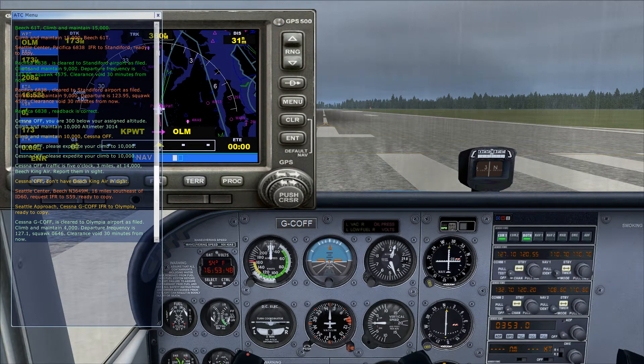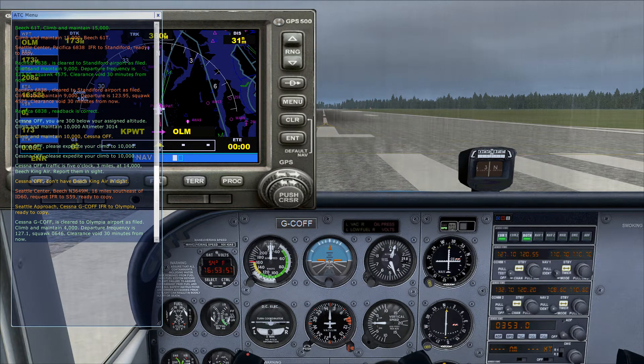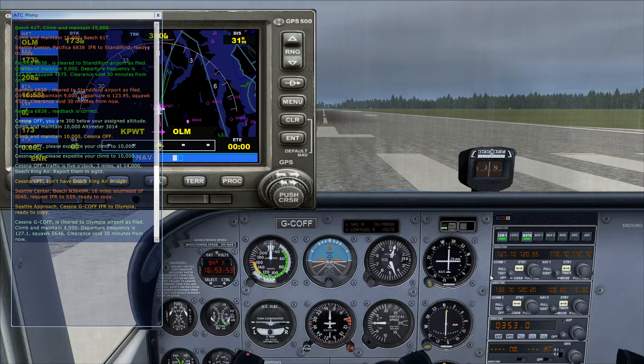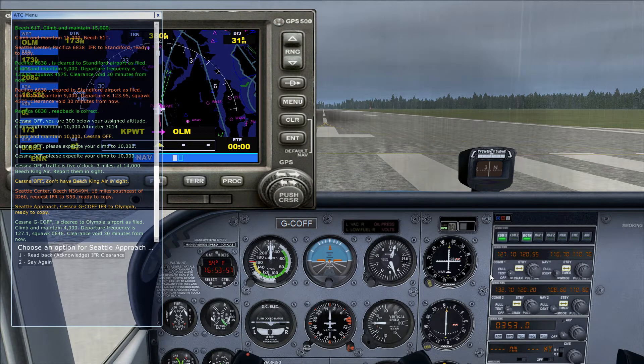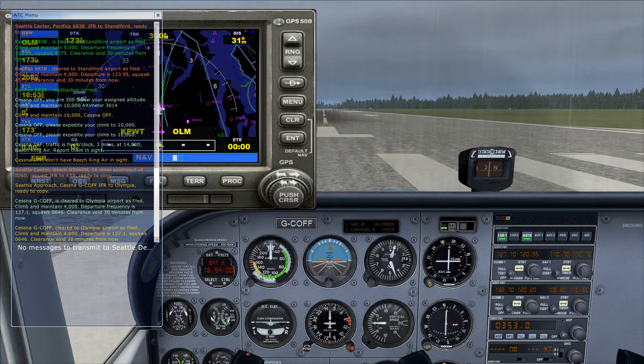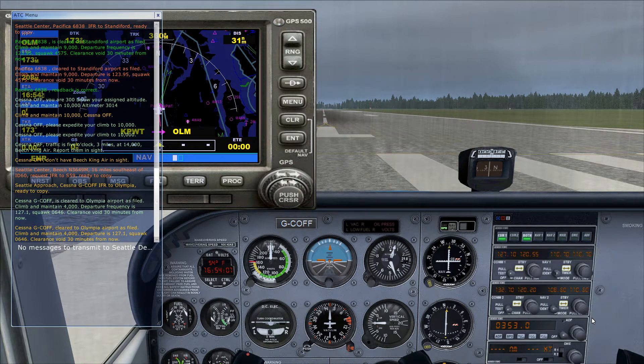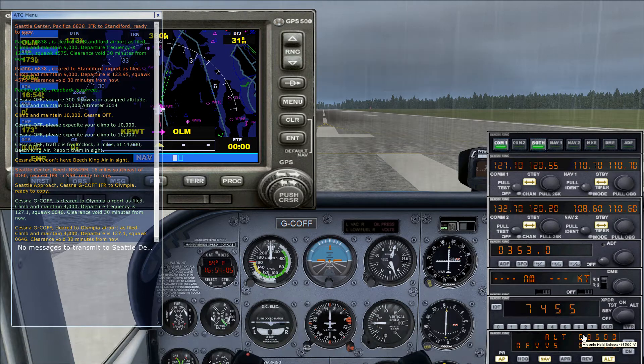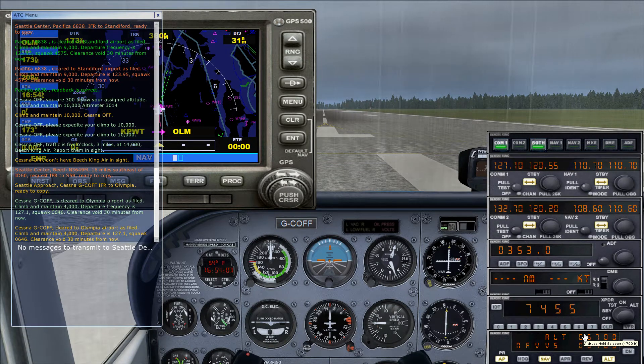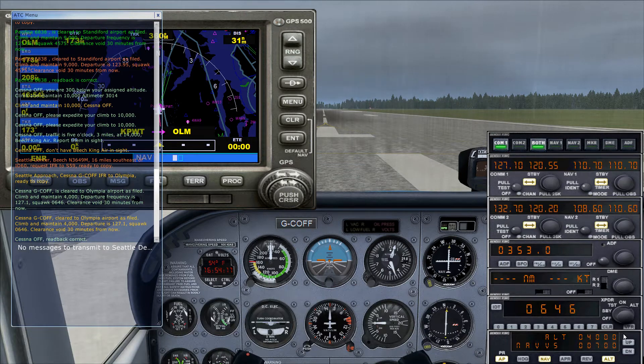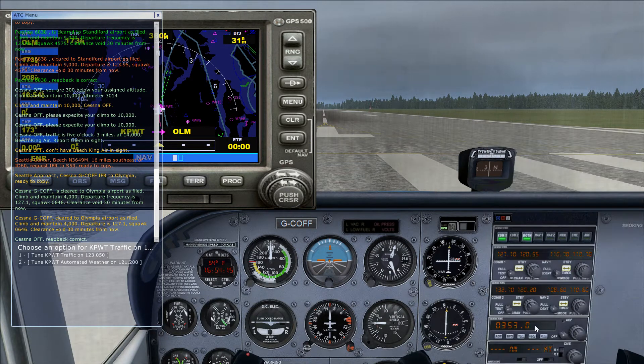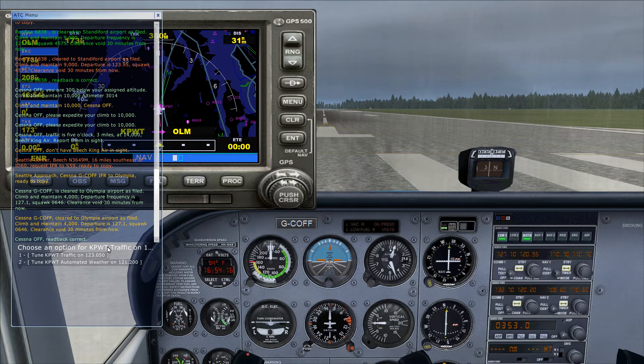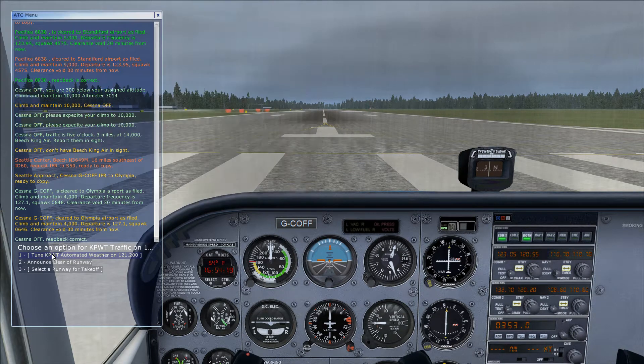I'm not a pilot but I'll just show you what I know. It's like 30 minutes from now. Charlie Oscar Foxtrot Foxtrot, I'm going to maintain 4,000. So we'll set our autopilot to 4,000, 127.1, squawk 0646. Clearance void 30 minutes from now. Cessna Oscar Foxtrot Foxtrot, read back correct.